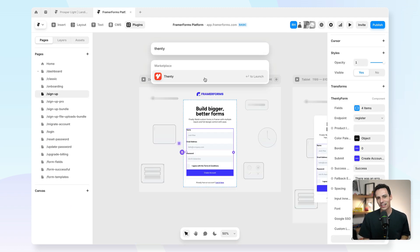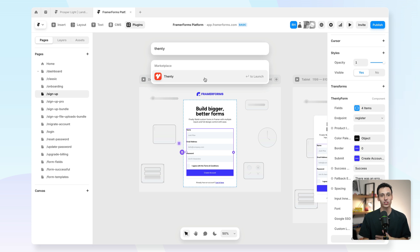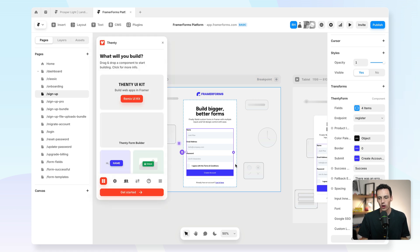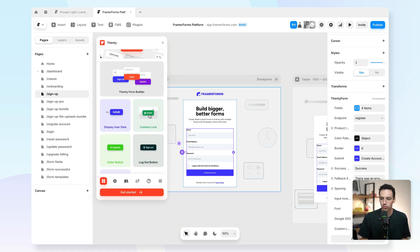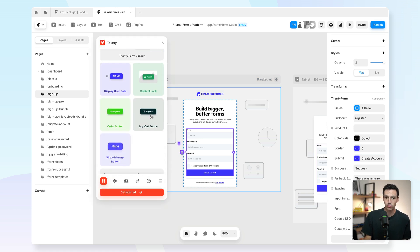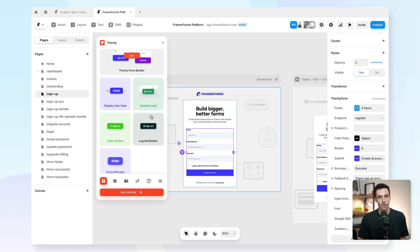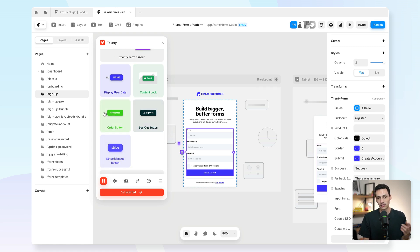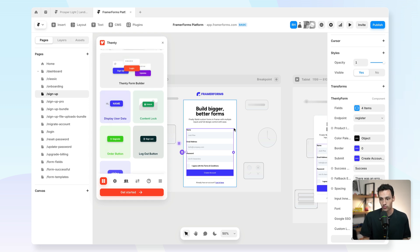And plugin number 10 that I want to show you is called Fenty, which lets you add authentication and membership sites to your Framer project just by drag and drop. If you open the Fenty plugin here, similar to all the other plugins that have functionality included, you can essentially have these drag and drop components that add power-ups and functionality to your website.